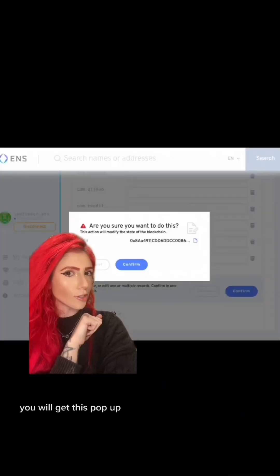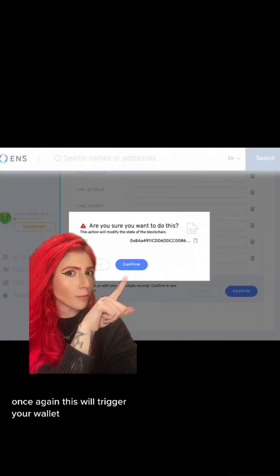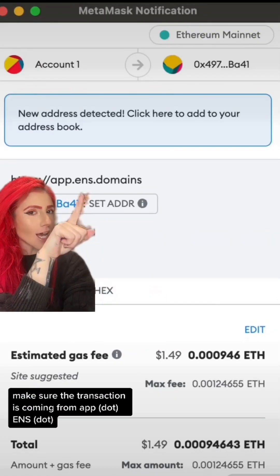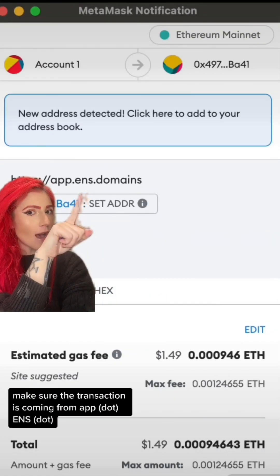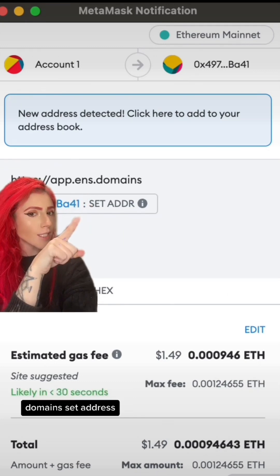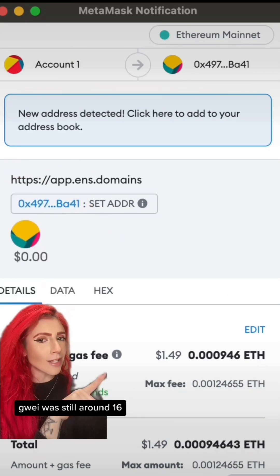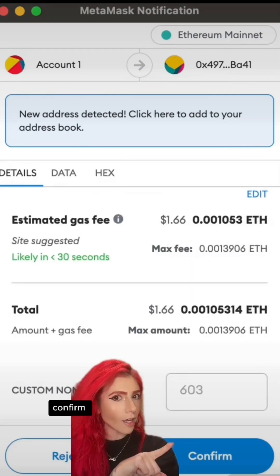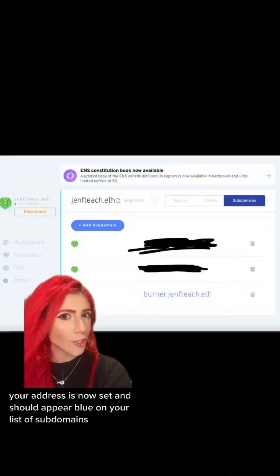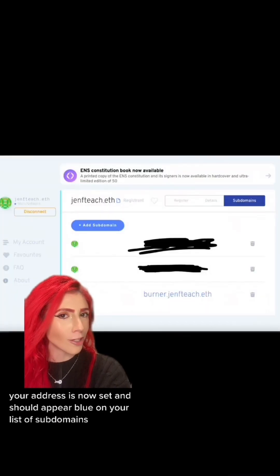Confirm, then hit this popup and confirm again. This will trigger your wallet. Make sure the transaction is coming from app.ens.domains. It will show 'Set Address.' Gas was still around 16. Confirm. When the transaction confirms, your address is now set and should appear blue on your list of subdomains.